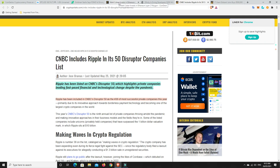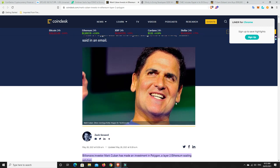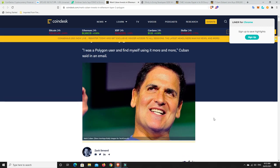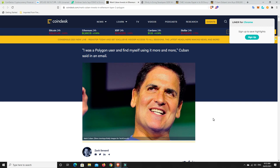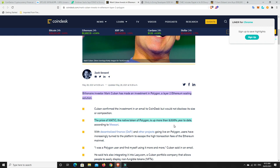The last news story I wanted to look at. Mark Cuban invests in Ethereum Layer 2 Polygon. He's considered a pretty smart guy in this sort of space. Billionaire investor Mark Cuban has made an investment in Polygon, a Layer 2 Ethereum scaling solution. The price of MATIC token is up more than 9,000% year to date. 9,000%, basically done amazing.